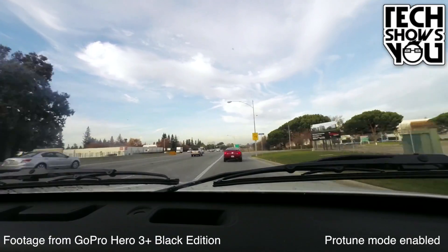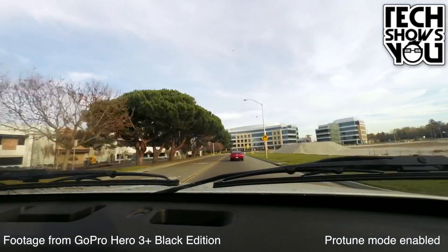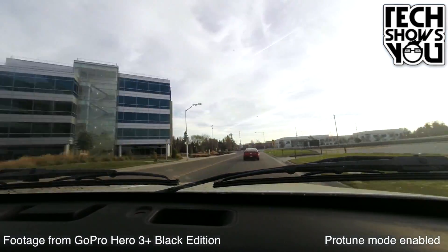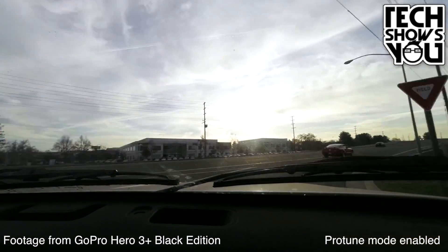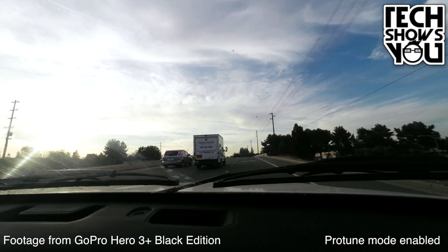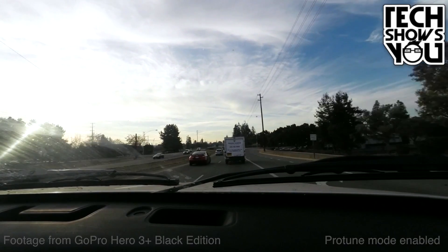This here is a time-lapse that I shot from the dashboard of my car. Now, if you click on the TSY logo in the top right, you can actually view the full video on the Zoodon Films YouTube channel. This whole video was shot using a GoPro Hero 3+.